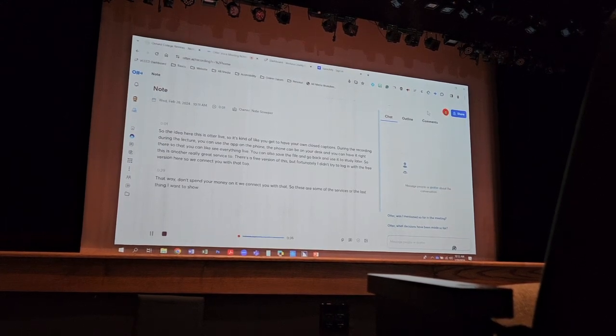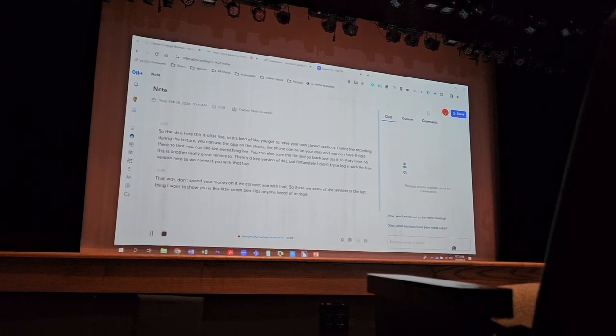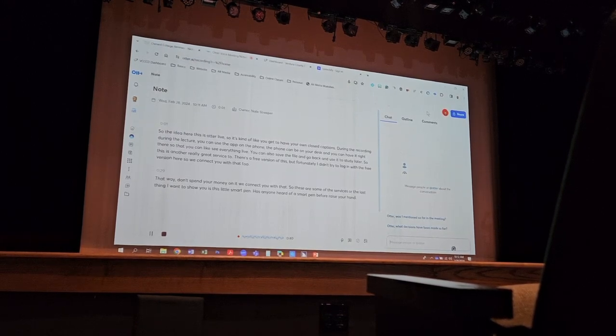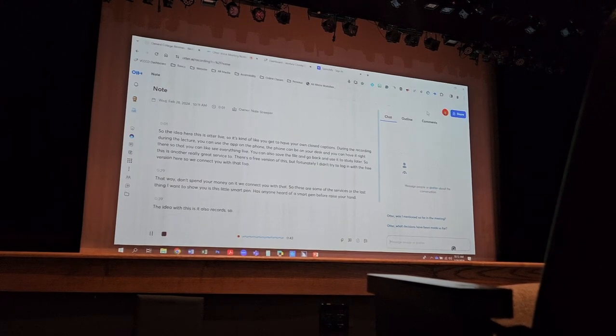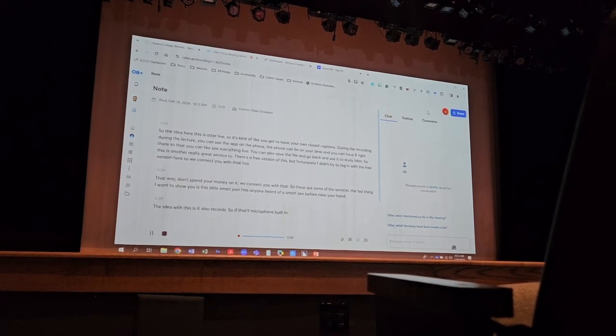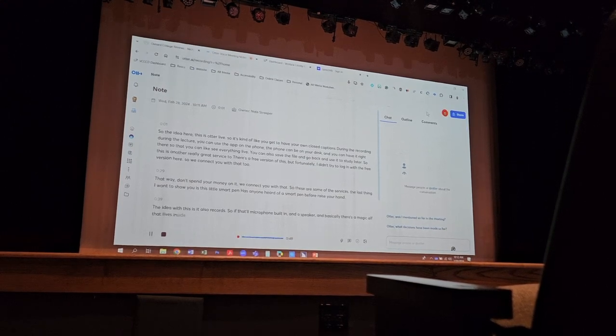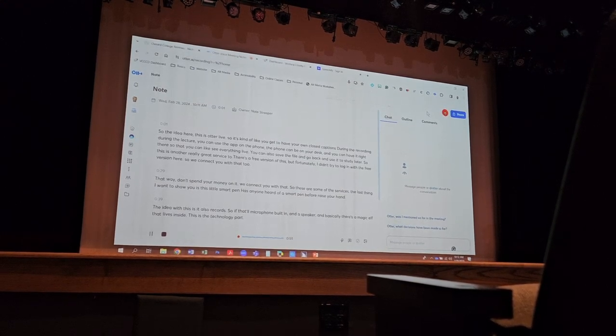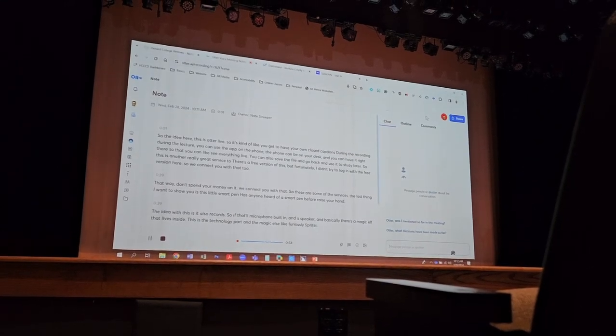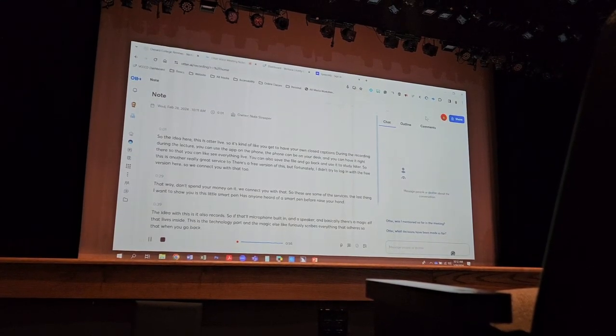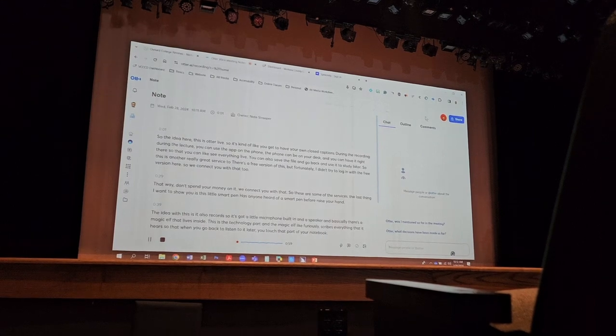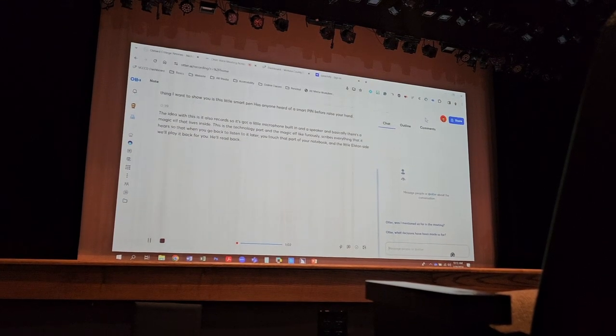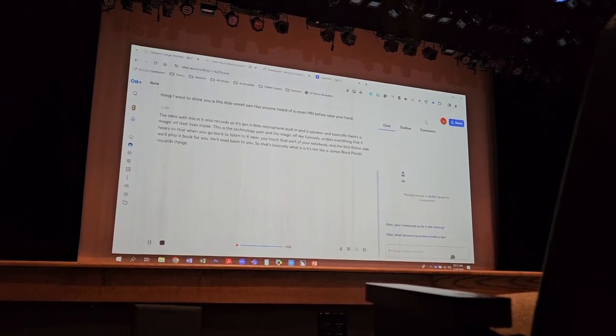The last thing I want to show you is this little smart pen. Anyone have a smart pen before? The idea with this is it also records. So it's got a little microphone built in and a speaker. And basically, there's a magic elf that lives inside. This is the technology part. And the magic elf furiously scribes everything that it hears so that when you go back to listen to it later, you touch that part of your notebook, and the little elf inside will play it back for you. He'll read back to you. So that's basically what it is. It's kind of like a James Bond pen. It records things and then plays it back.